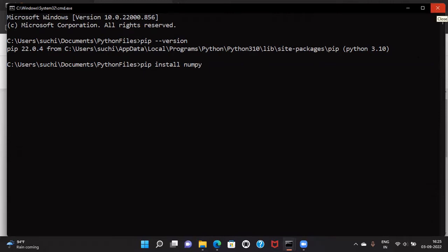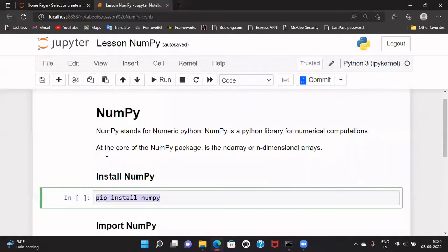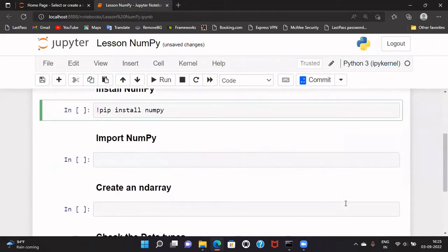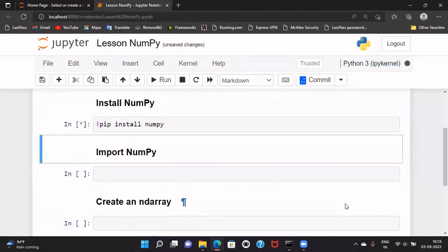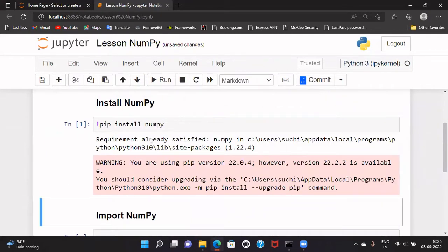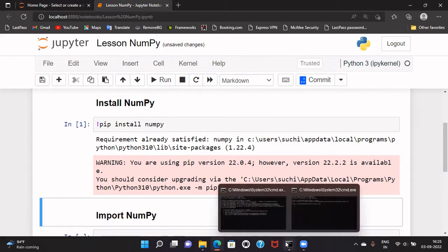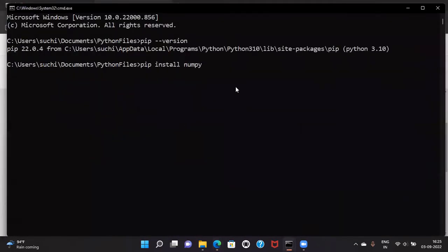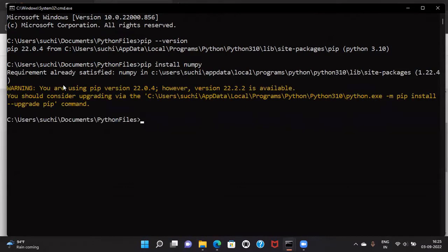The other option is we can run it from the notebook using an exclamation mark at the front of this command. Let me do it from the notebook to show you. I'll run this command, and it is saying that the requirement is already satisfied — numpy is already installed in my system. If it was not installed, it would have been installed with this command.